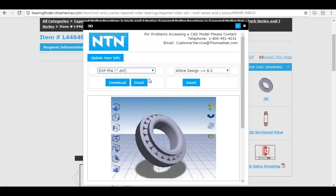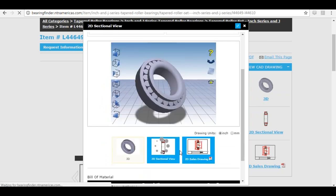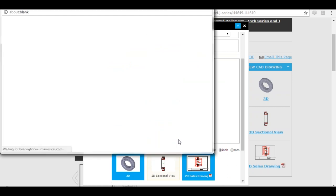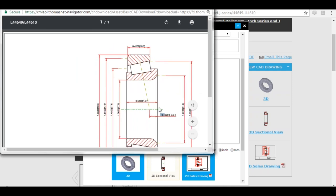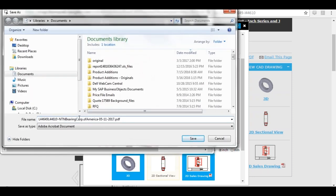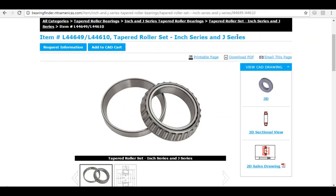You can download the 3D model in any format your system accepts, or email it to yourself, a customer, or whoever wants it. You can do the same with the 2D sectional view and the 2D sales drawing — which is more detailed than the sectional view because it shows actual dimensions. When you download the sales drawing, it's automatically saved with the NTN part number and the date you saved it, making it easy to organize when downloading multiple CAD files.